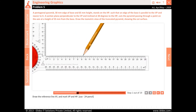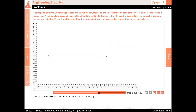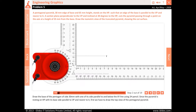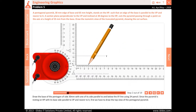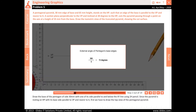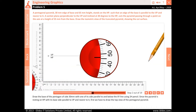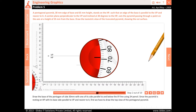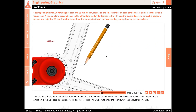Draw the reference line XY and mark VP and HP using H pencil. Draw the base of the pentagon of sides 30 millimeters with one of its sides parallel to and below the XY line using 2H pencil. Since the pyramid is resting on HP with its base side parallel to VP and nearer to it, first we have to draw the top view of the pentagonal pyramid.